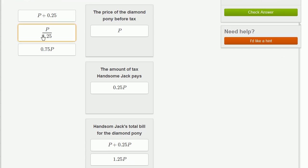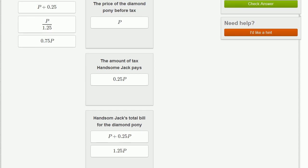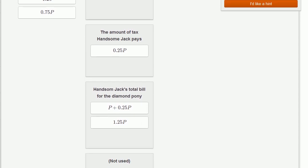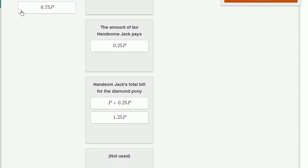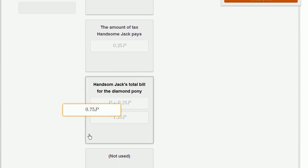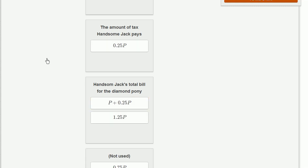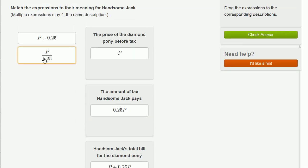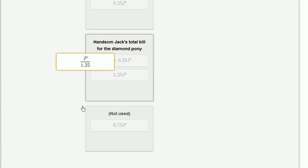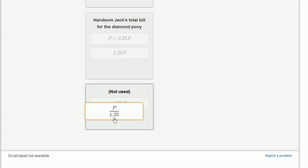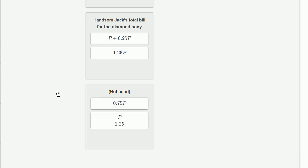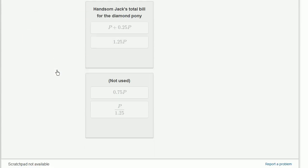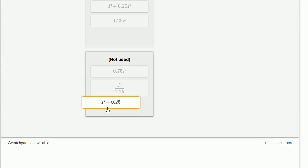And these other three don't seem to fit in any of these categories, so I'm going to put them into the not used category. We're required to categorize everything. Let me put this in the not used, and then this one, and this one.